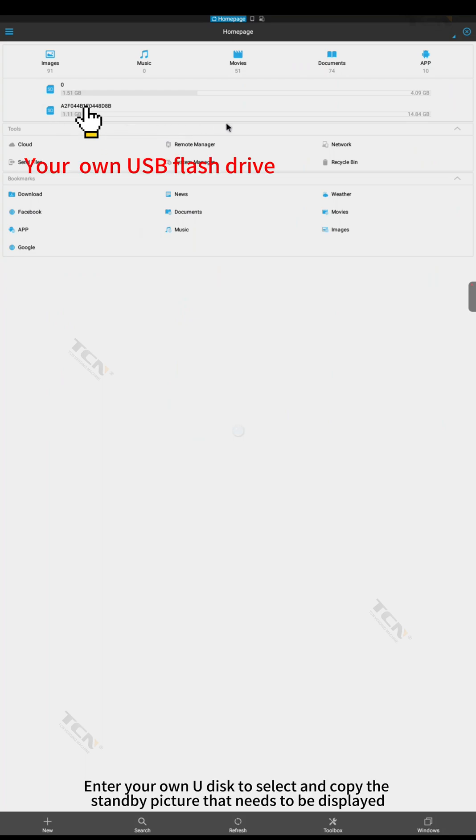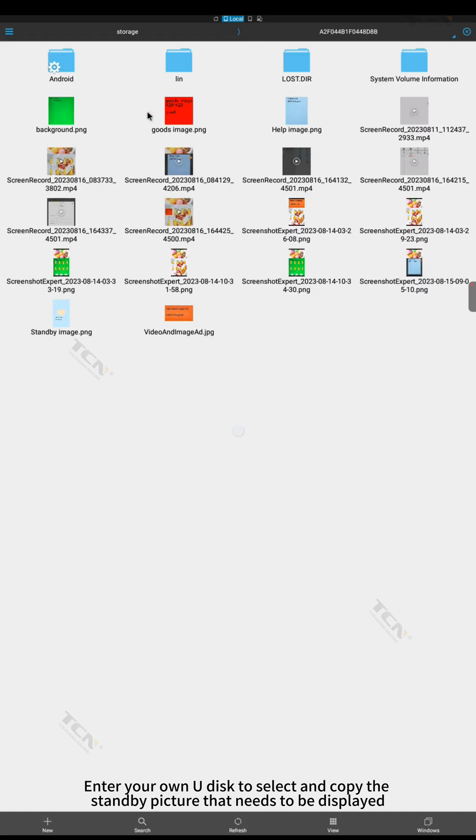Enter your own U disk to select and copy the standby picture that needs to be displayed.